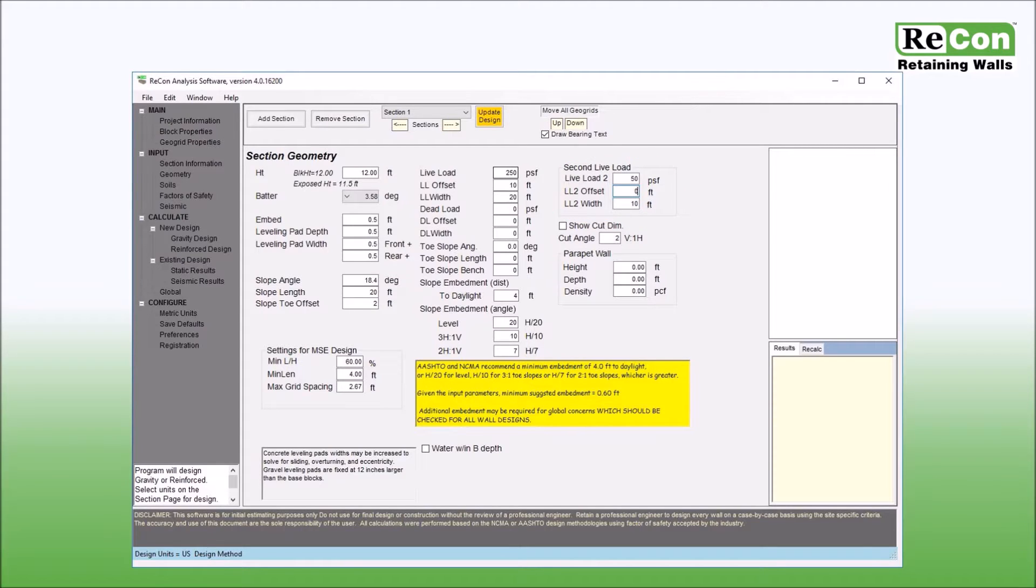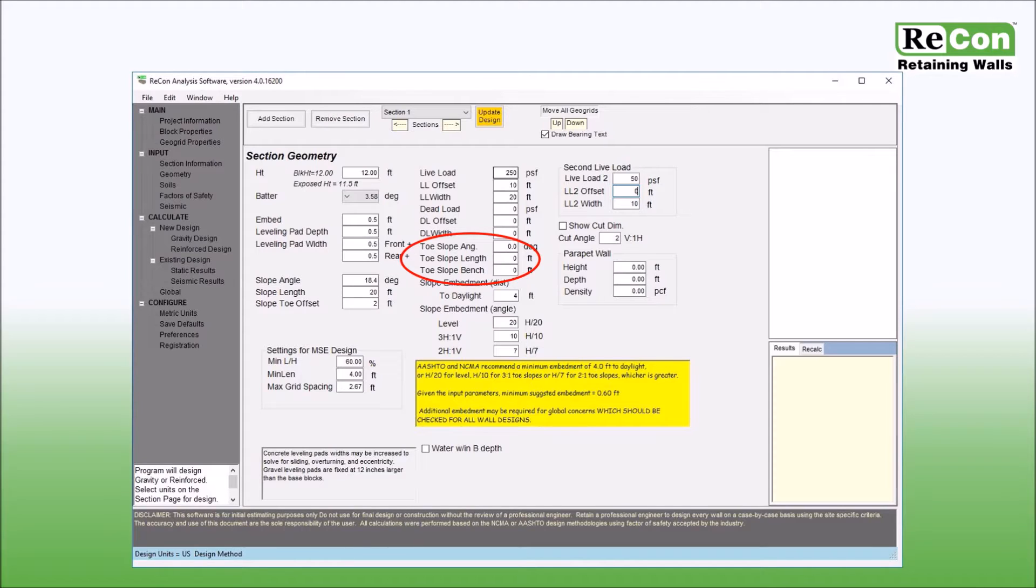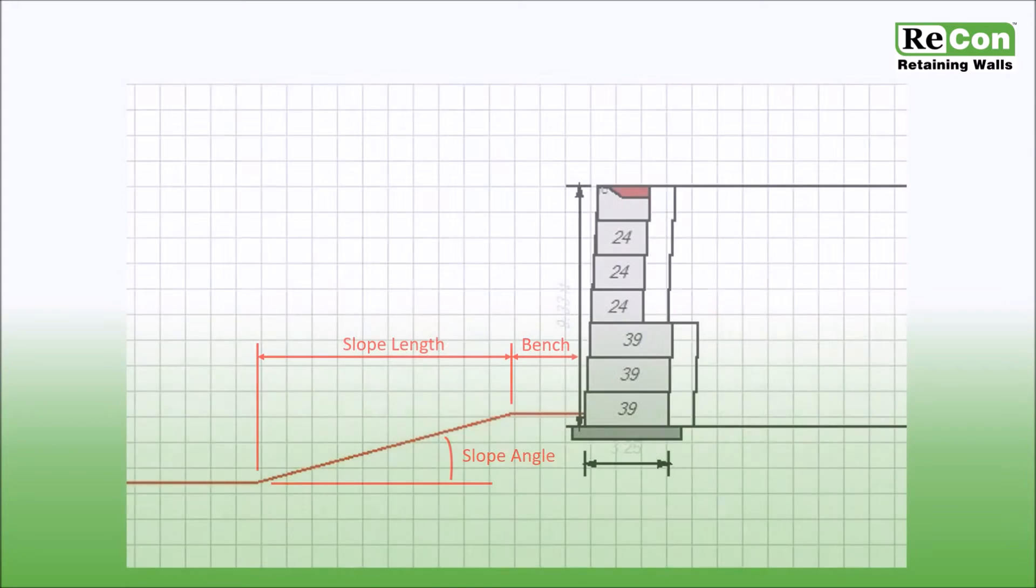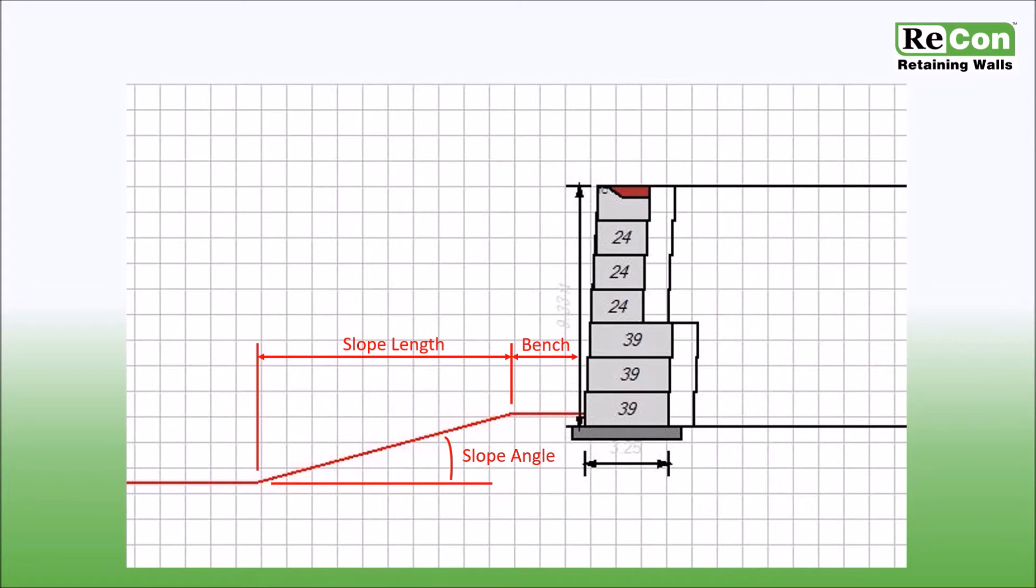Below the live and dead load input fields are a set of boxes that allow you to enter information regarding the toe slope at the front of the wall. The inputs consist of slope angle, horizontal length, and slope bench. This graphic defines the location and dimensions for the input values that may be entered for toe slope conditions.